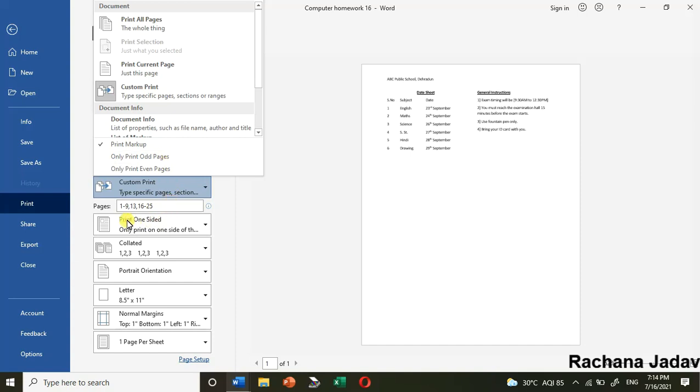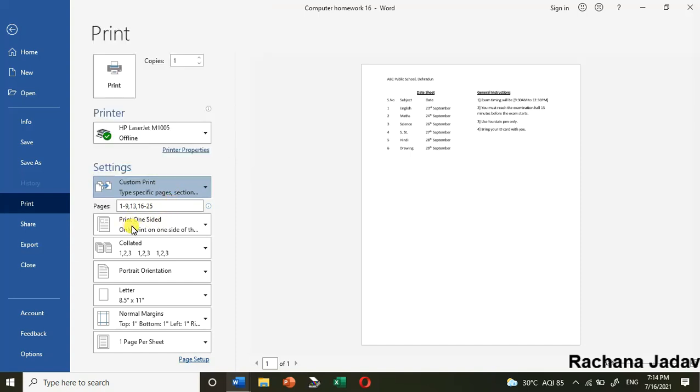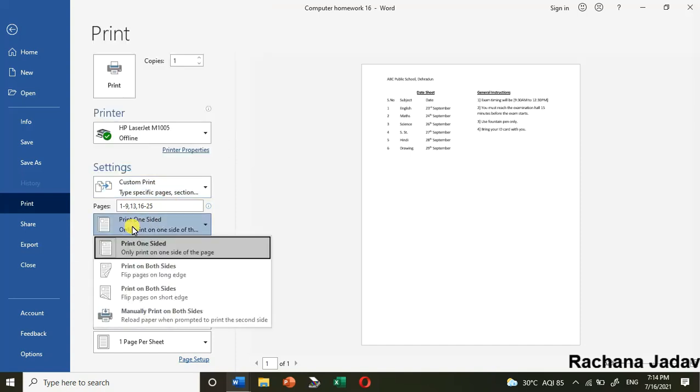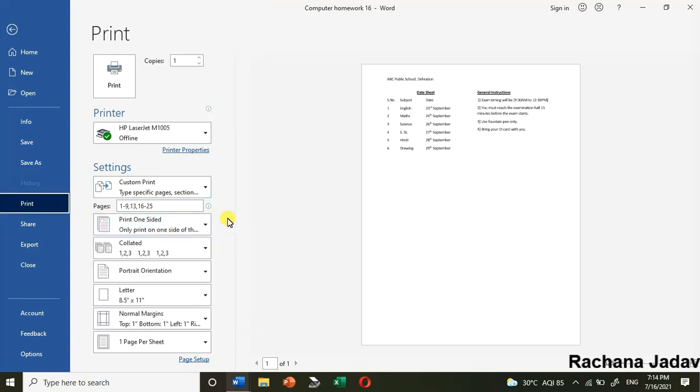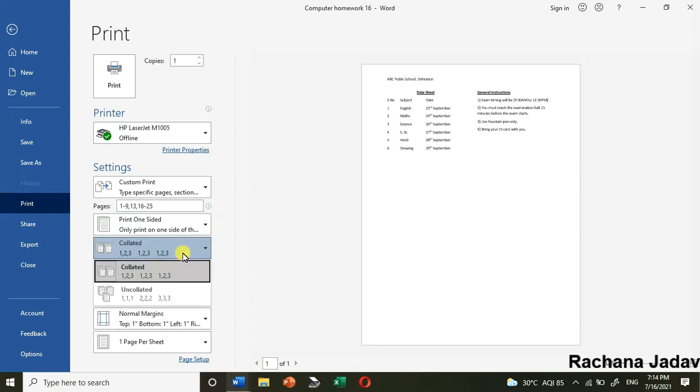We have the option of print one side or both sides - it depends on the printer also. Then we have collated and uncollated. Collated means it will go in sequence.